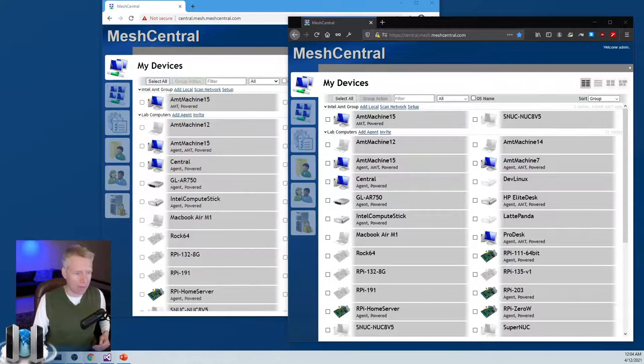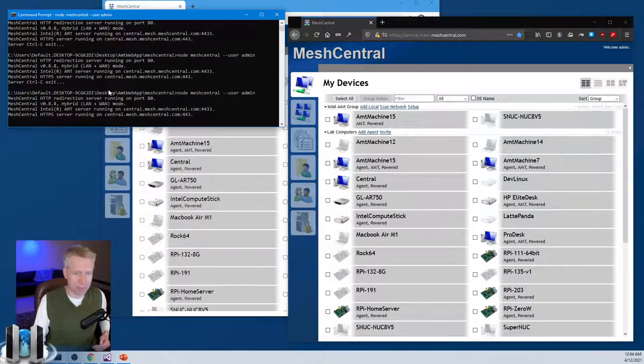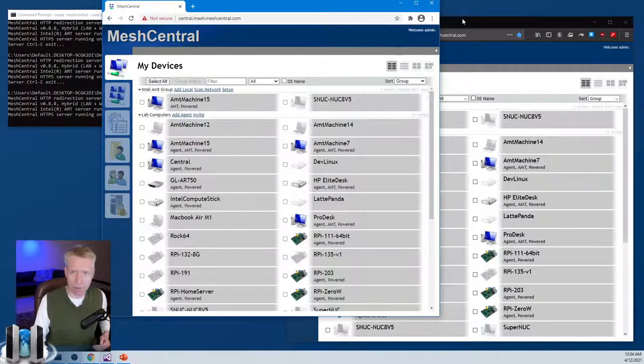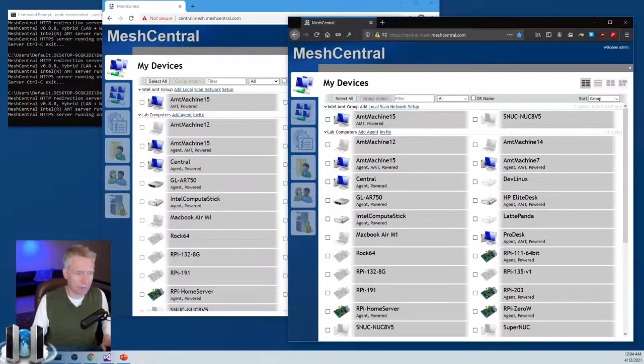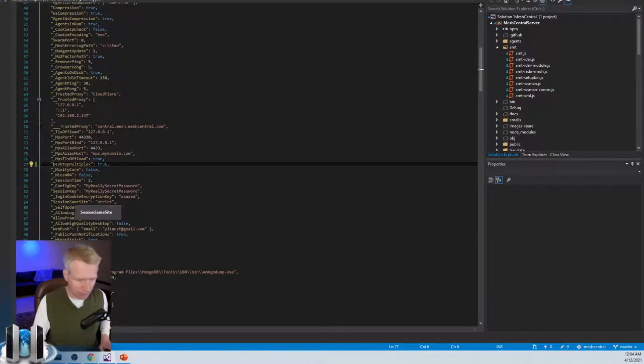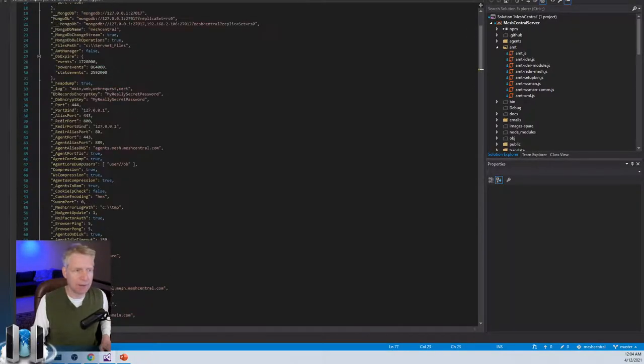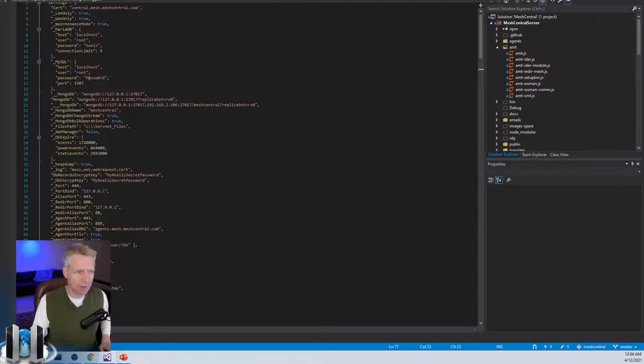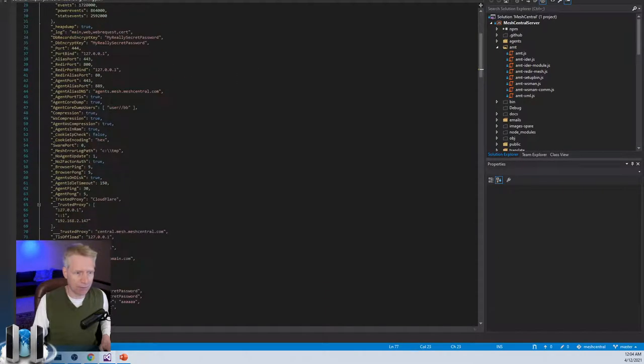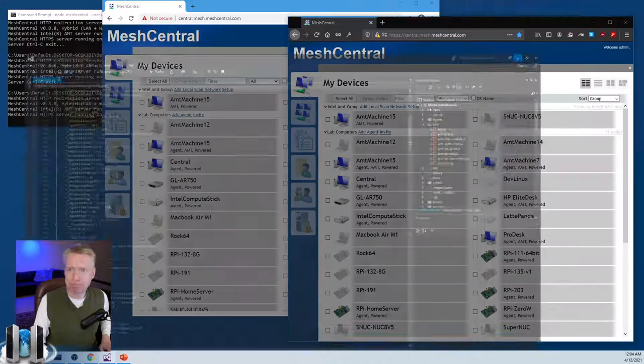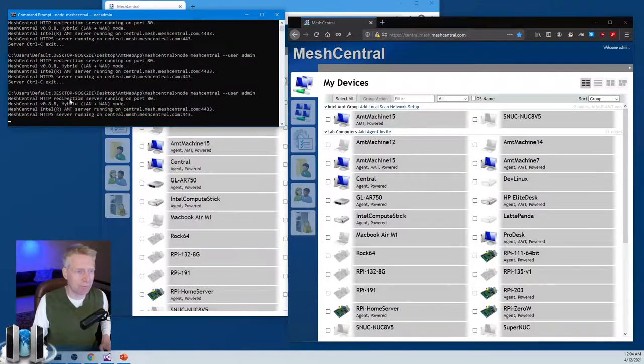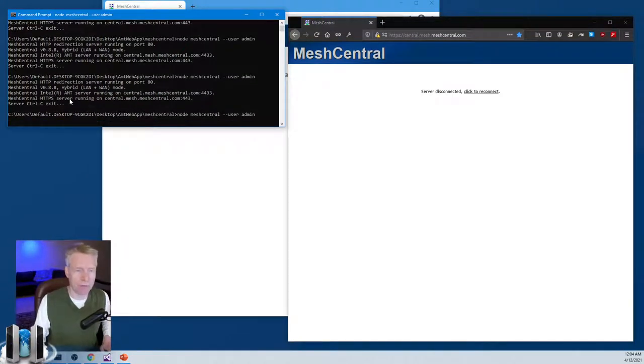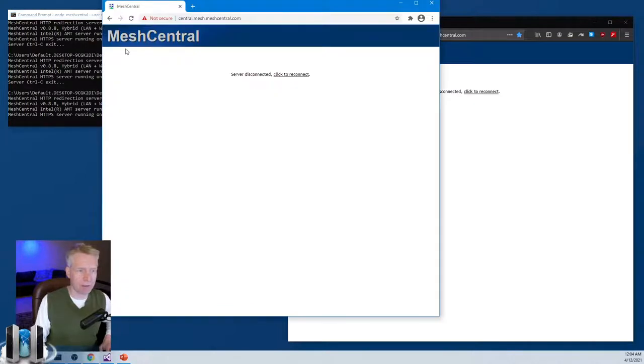I have my trusty test server right over here. I have on the left side Chrome. I have on the right side Firefox. What I'm going to take a look at is I'm going to start by turning off the desktop multiplex option. This is in the settings section of the config.json. I am going to restart the server and I'm going to restart it here without desktop multiplexer.